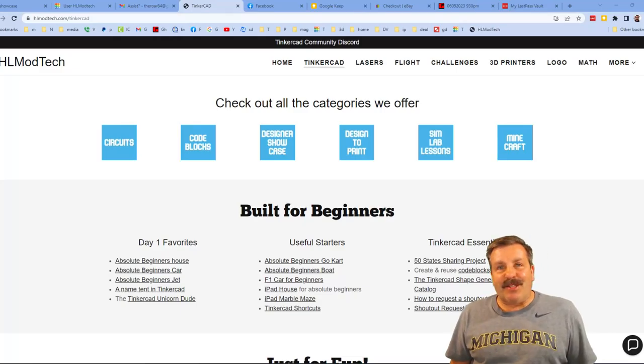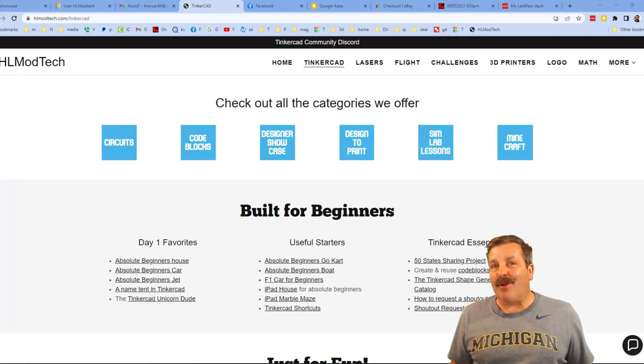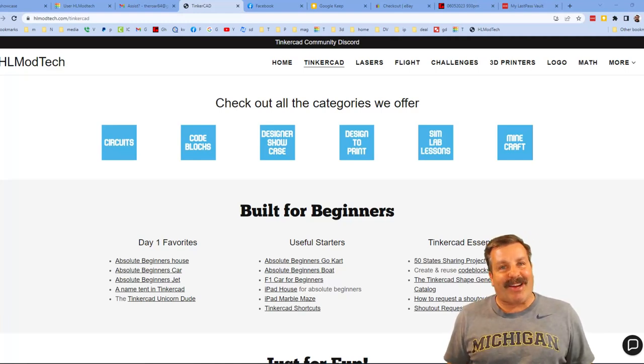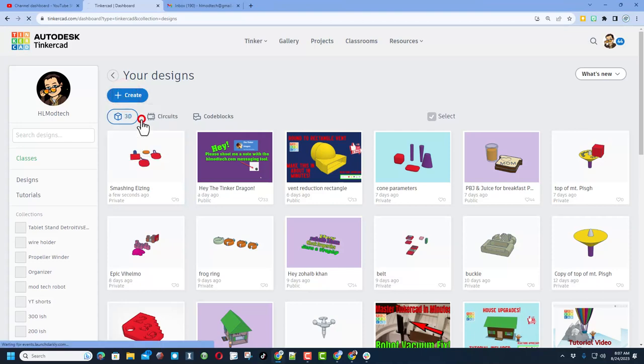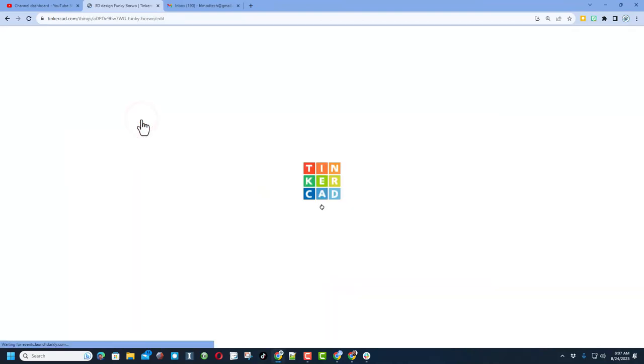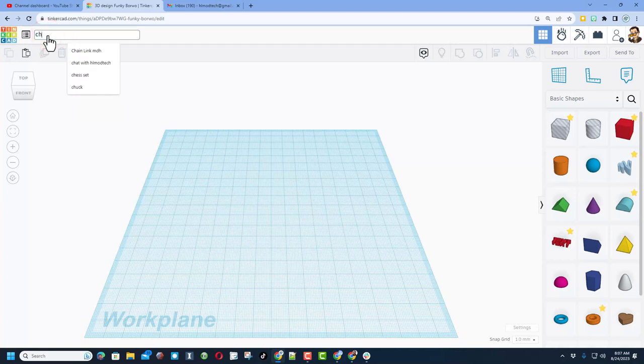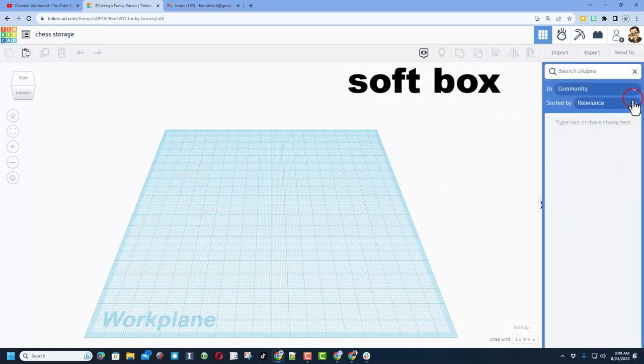Good day friends, it is me HL Mod Tech and I am back with another awesome video. So let's get cracking. We're going to start by creating a new 3D design in Tinkercad for a chess storage set. So I'm going to name the project chess storage.